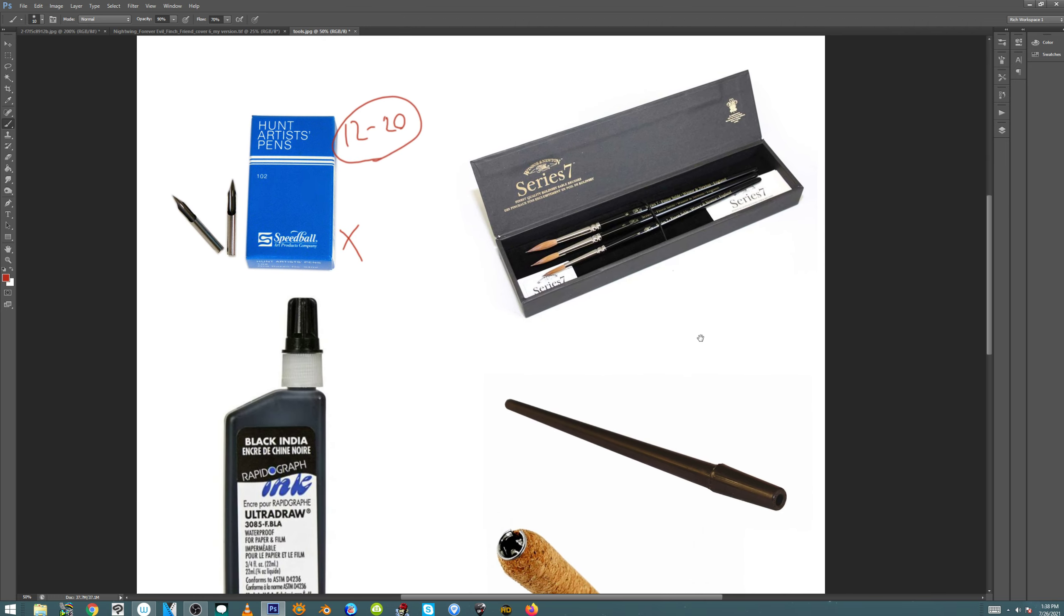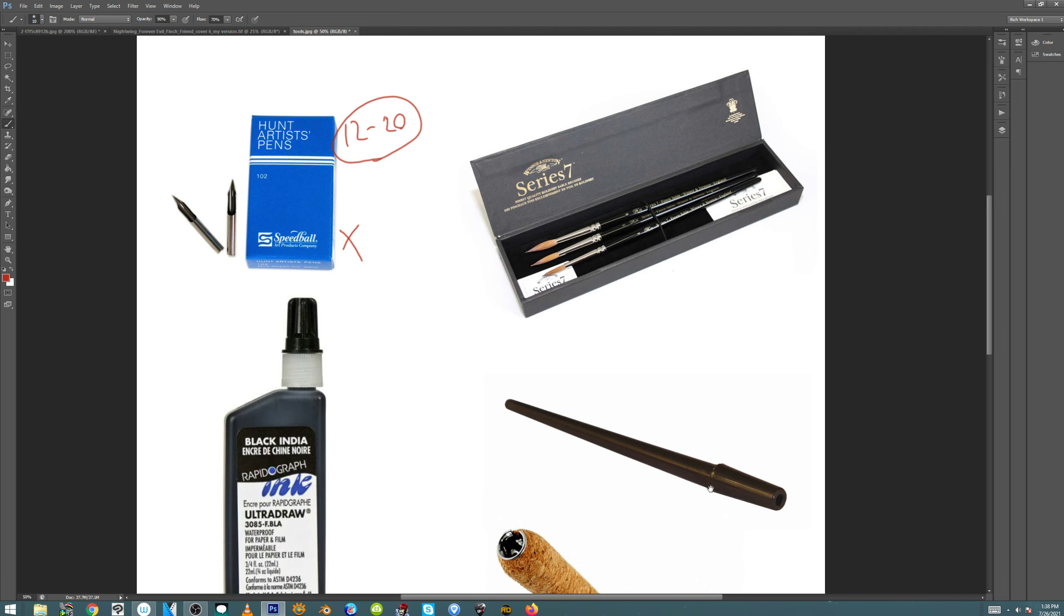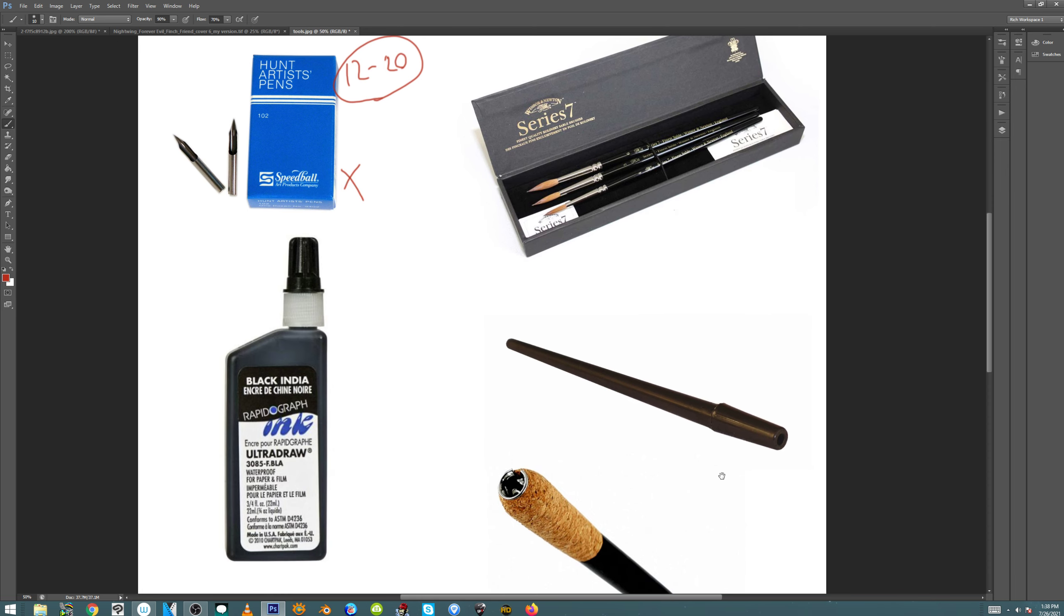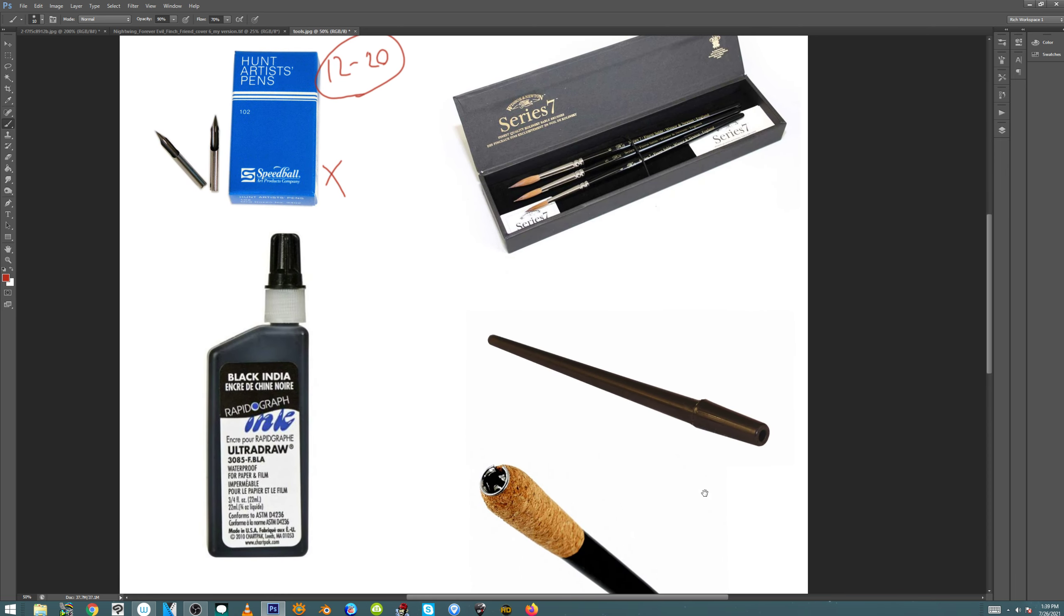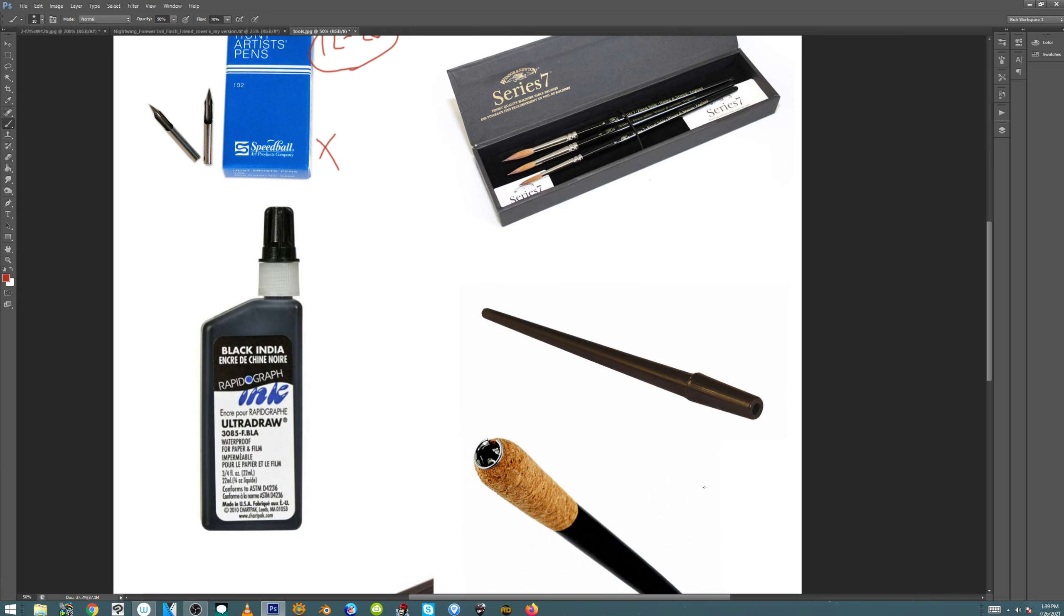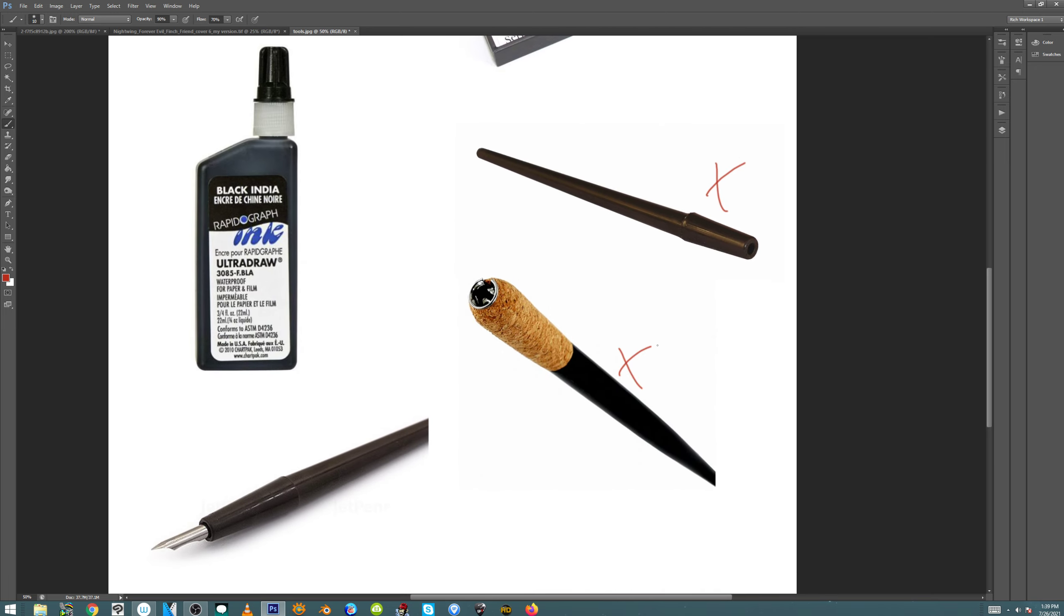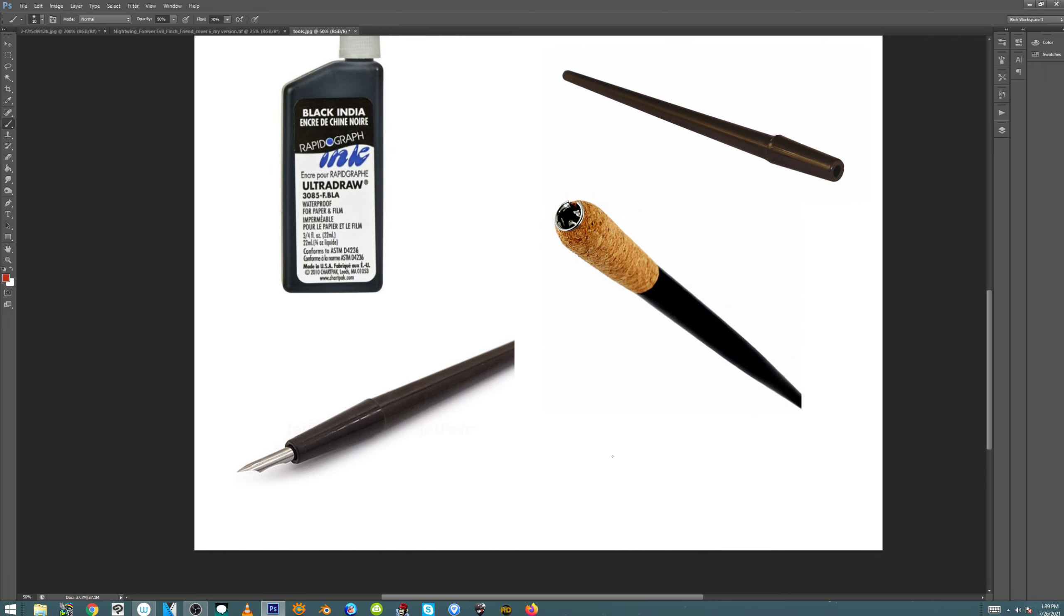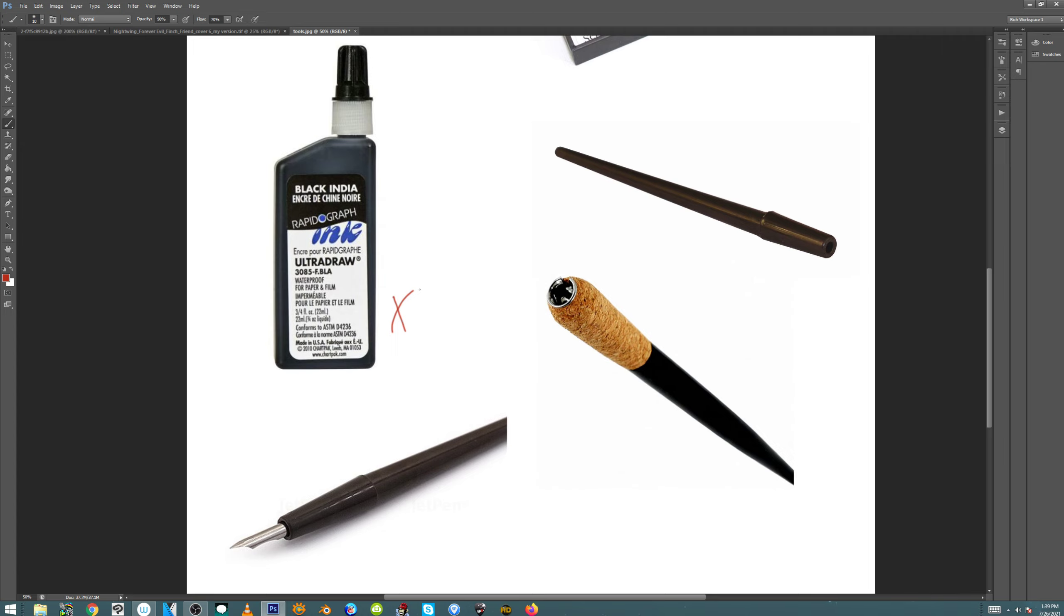I use Winsor & Newton brushes. I use Series 7, numbers 2, or I'll use a 3. And sometimes I'll even use a 4. I don't like smaller brushes. I've never been a fan of 1s or 0s and all that. I can get just as thin of a line with a 4 as I could with probably a 0, 0, 0 brush. So I don't mess with them. This is the pen holder that holds the Hunt 102 nibs. And then this is the ink that I use. I use Ultra Draw.